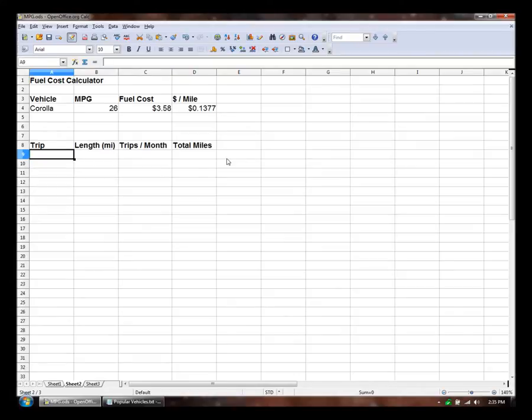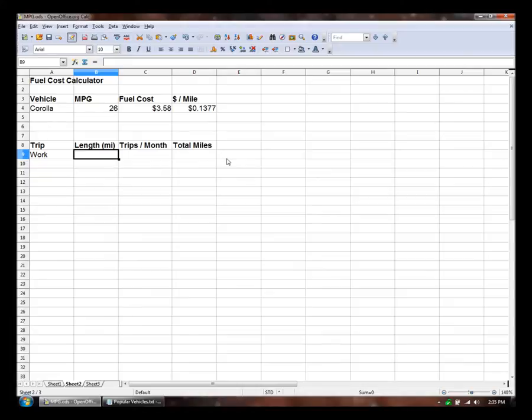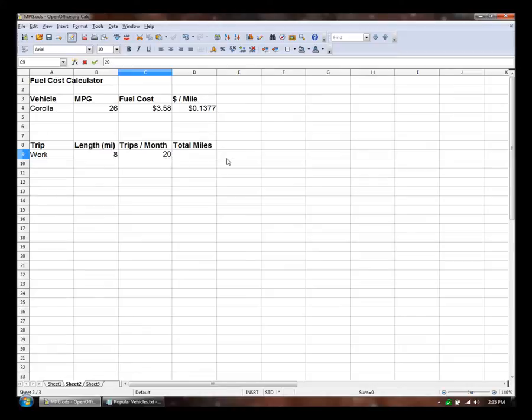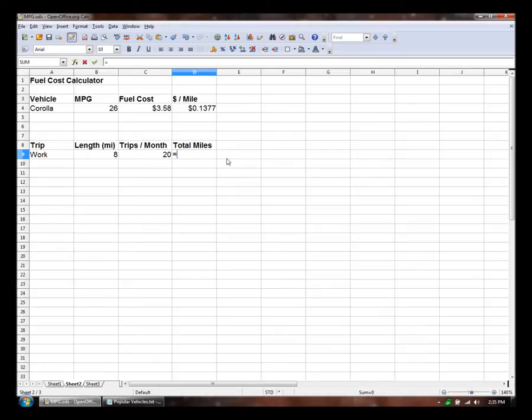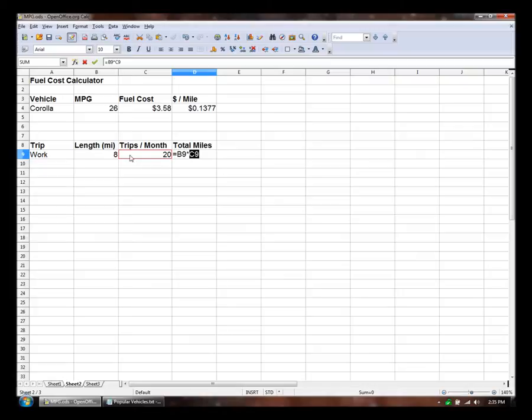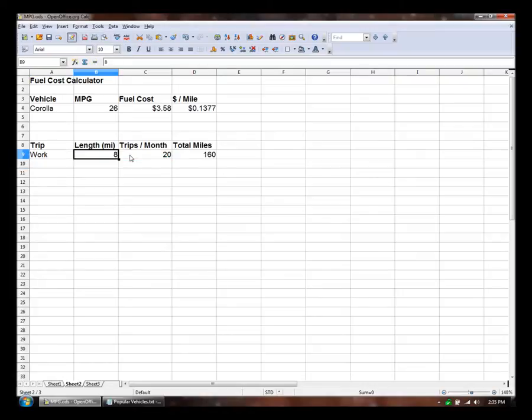So the first trip I make is to work. And it's about eight miles round trip, four miles each way. And I do that about 20 times a month, five days a week. And the total miles is length times number of trips per month - 160 miles per month.